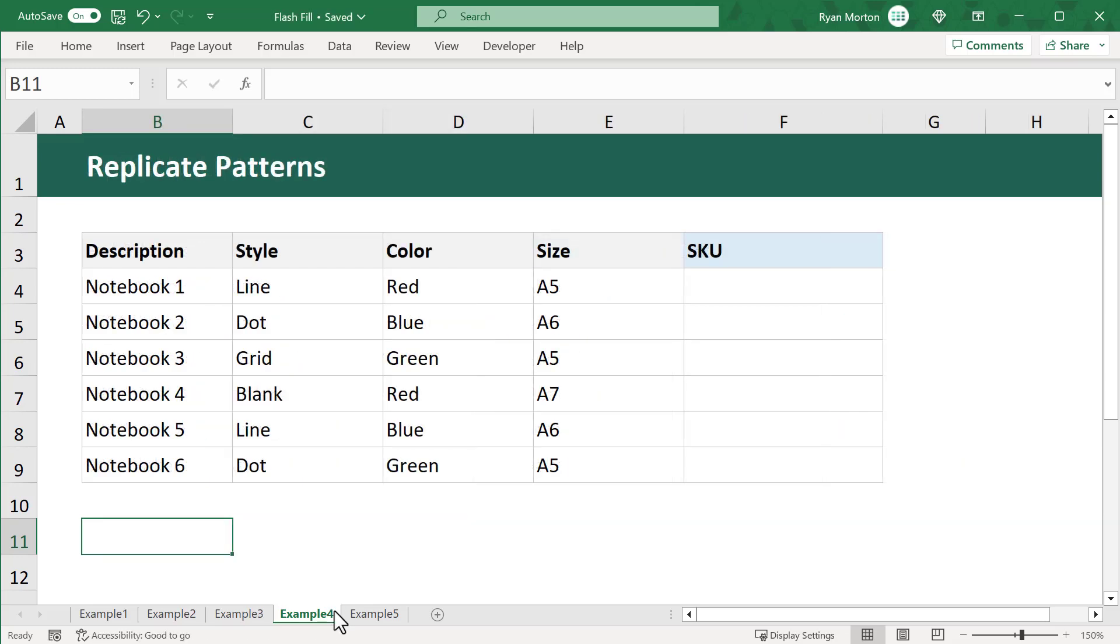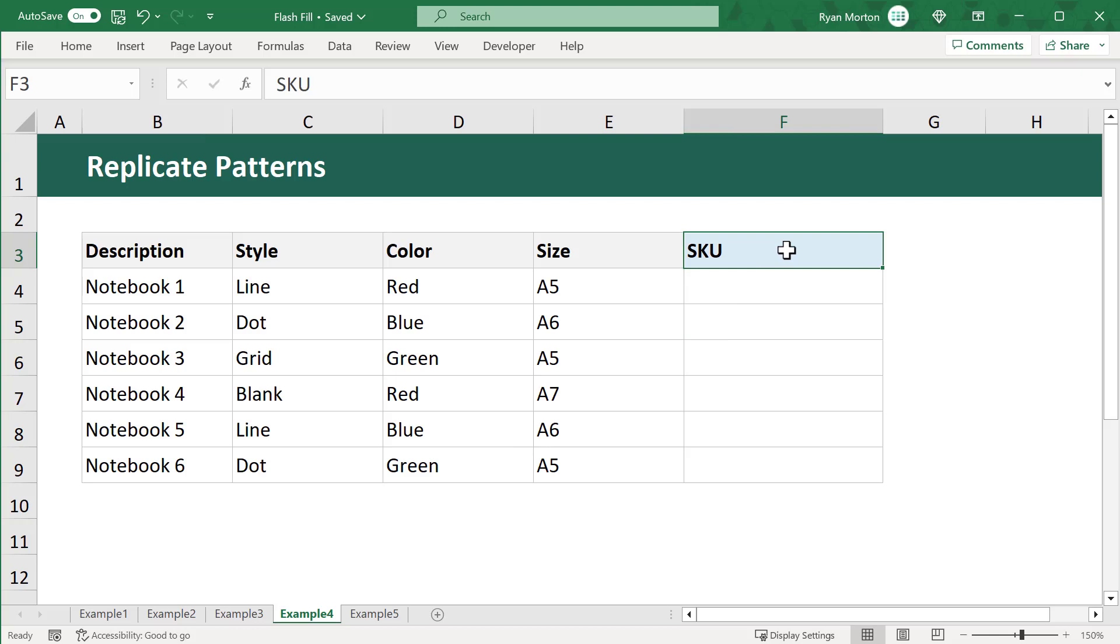Next, let's look at how you can use Flash Fill to replicate very specific patterns based on your data. Here, I've got some notebooks and the attributes for each notebook. The goal is to create a unique SKU, or identification number, for each of these items. To do so, I can use Flash Fill once again.